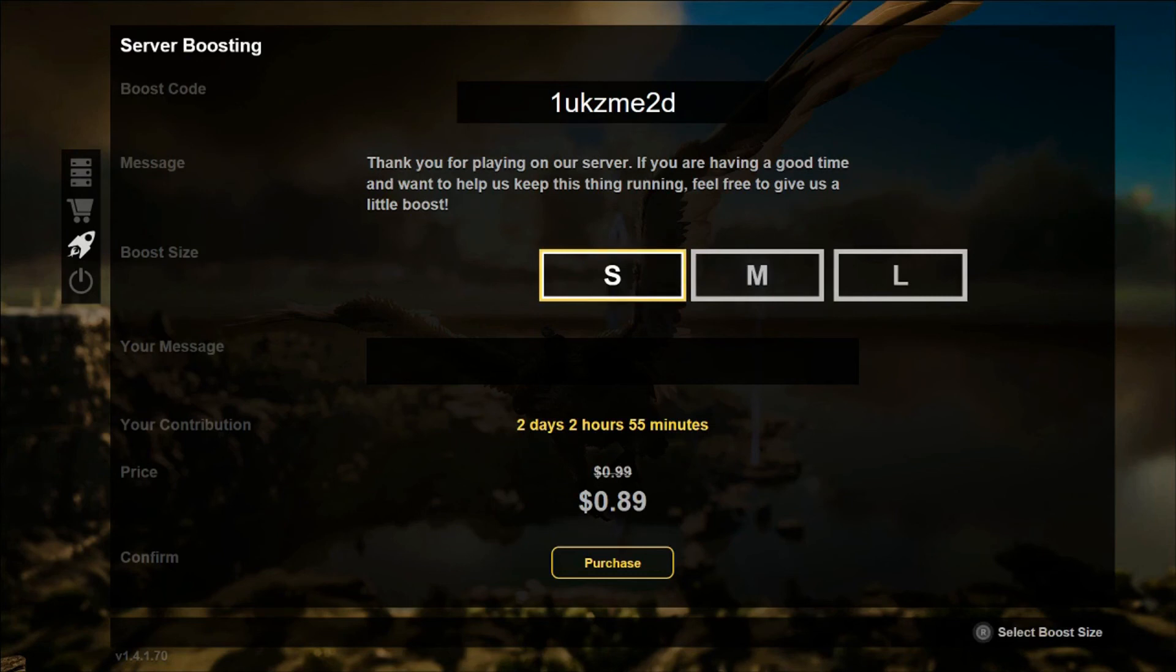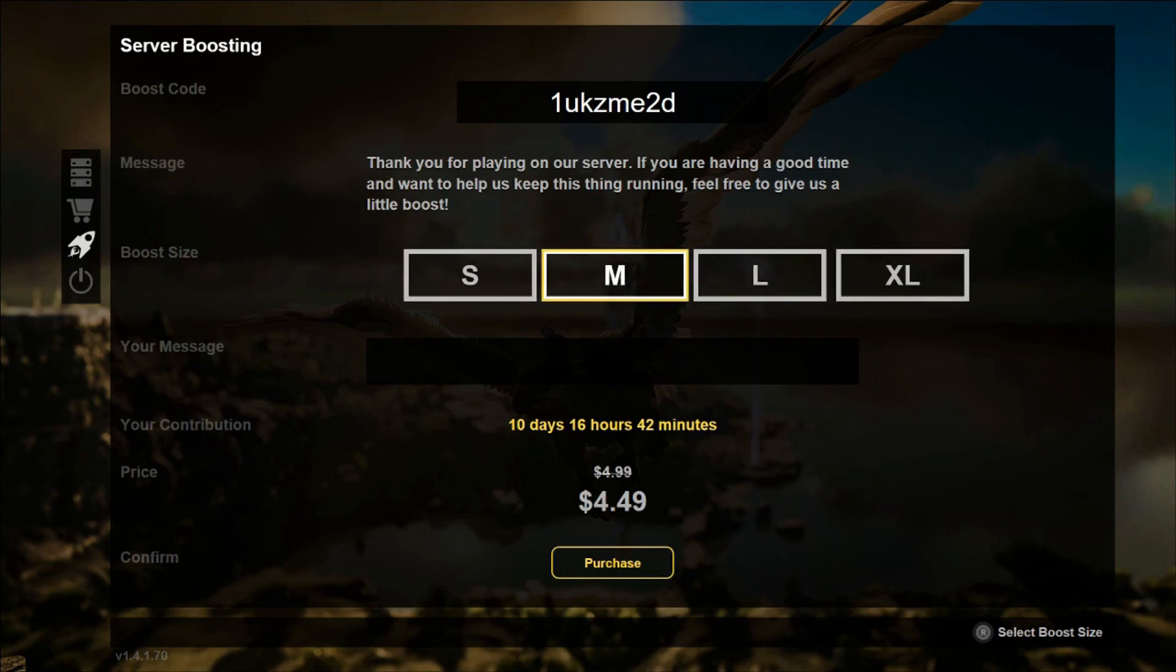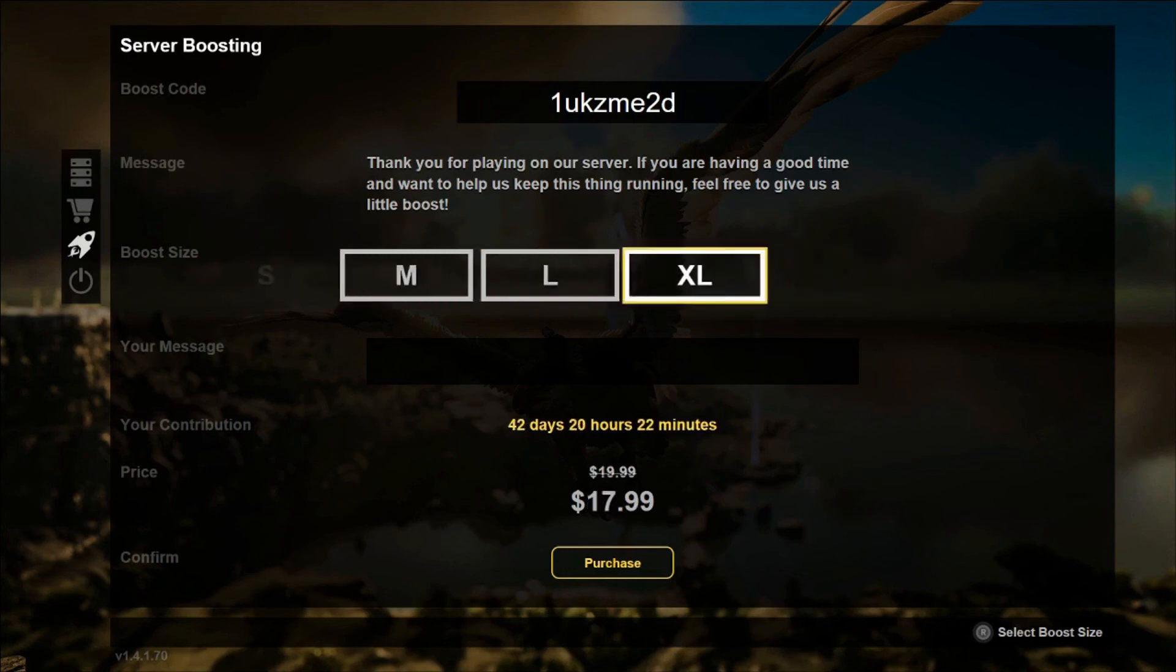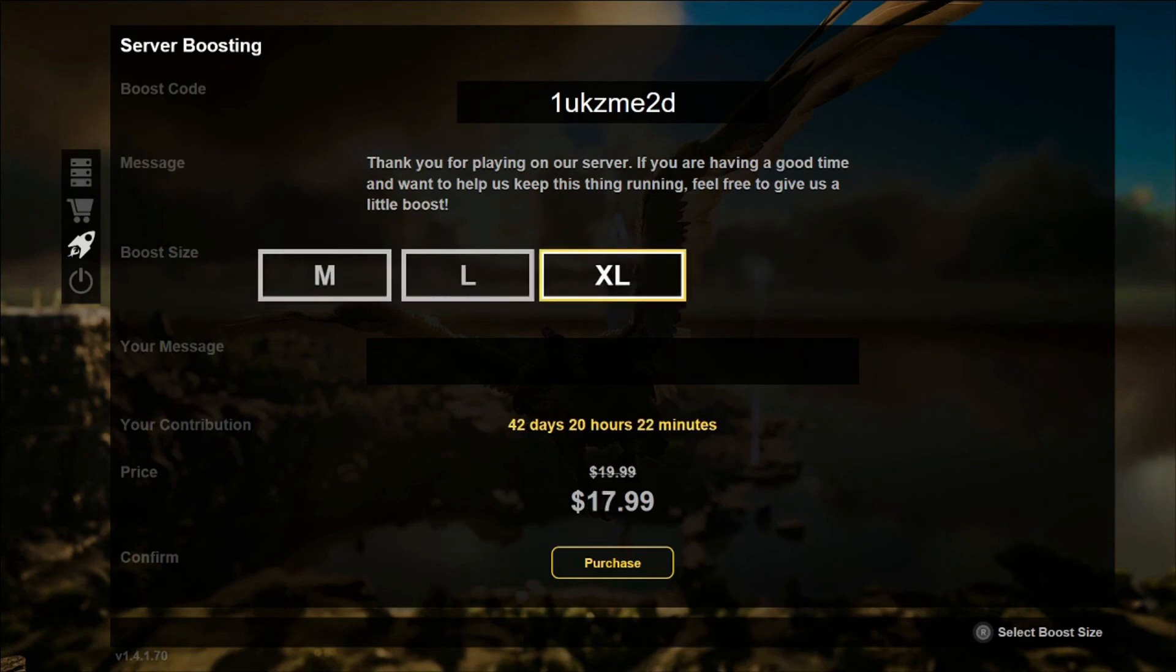You have an option of small for two days, medium for 10 days, large for 21 days, and extra large for 42 days.